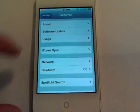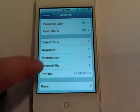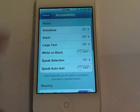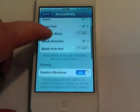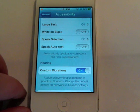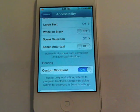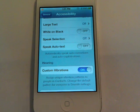Go to General, scroll all the way down and tap on Accessibility. Scroll down a little bit and you'll see a section titled Hearing and Custom Vibrations. Make sure that is turned on.